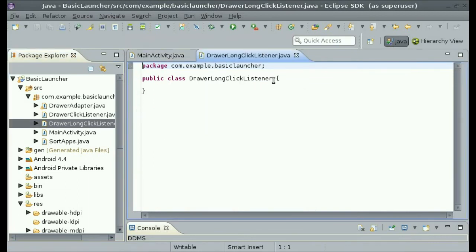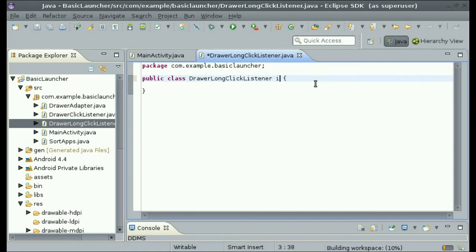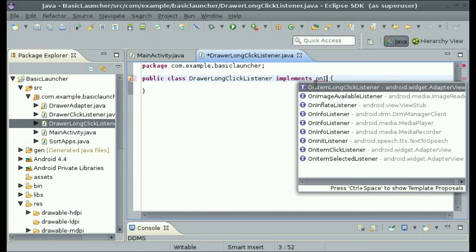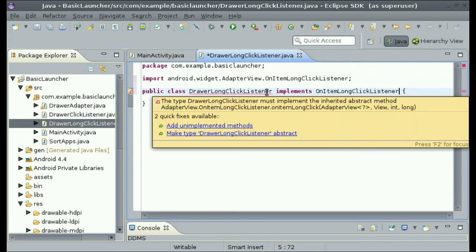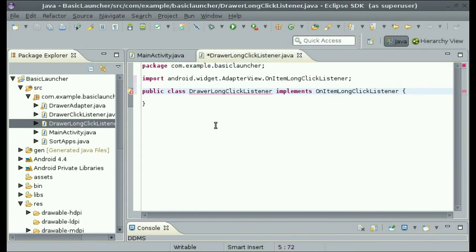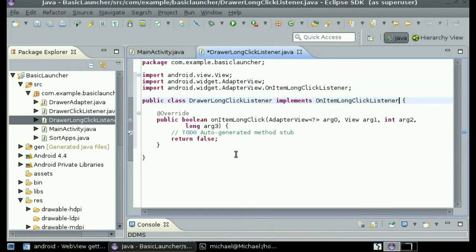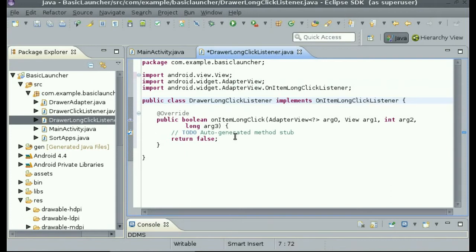Now instead of implementing OnItemClickListener, we'll implement OnItemLongClickListener. Then we need to add the unimplemented method — go over the error and click 'add unimplemented method.' This is the method that we're going to use, but we're also going to have to pass a few things into the long click listener.